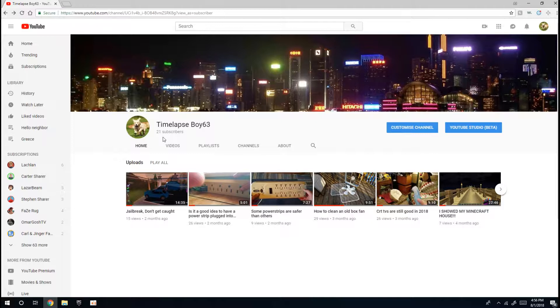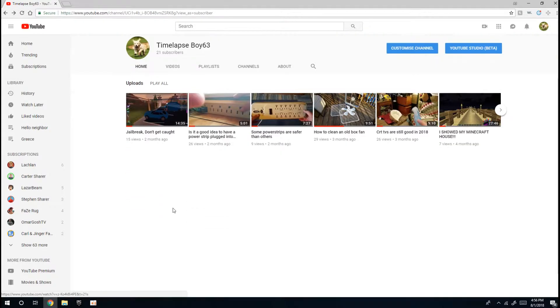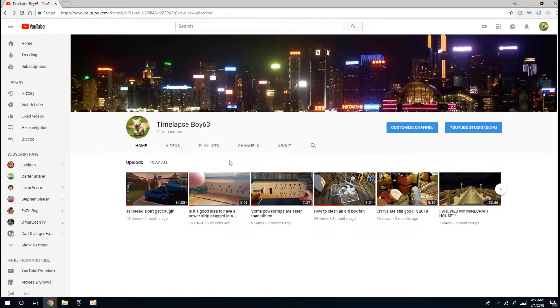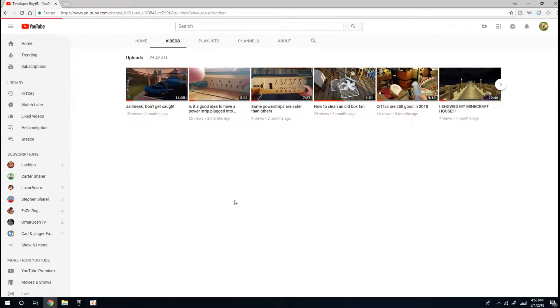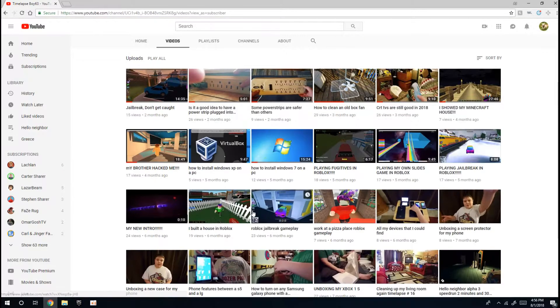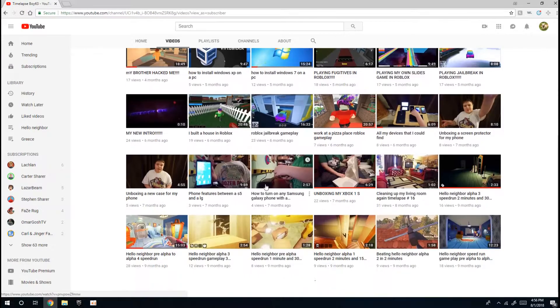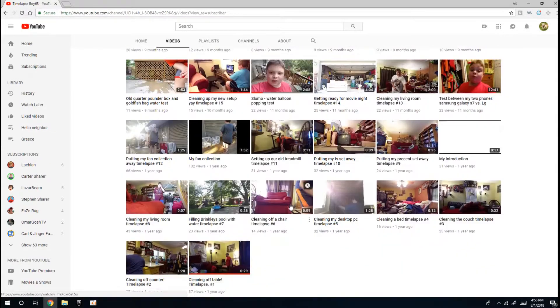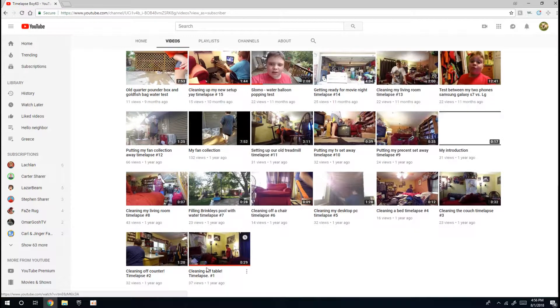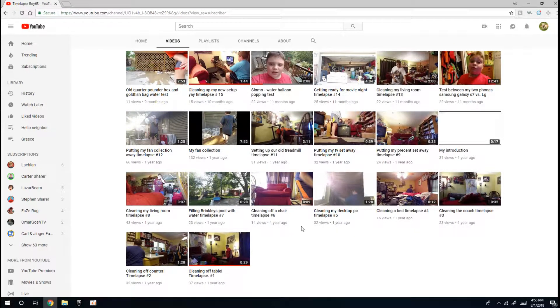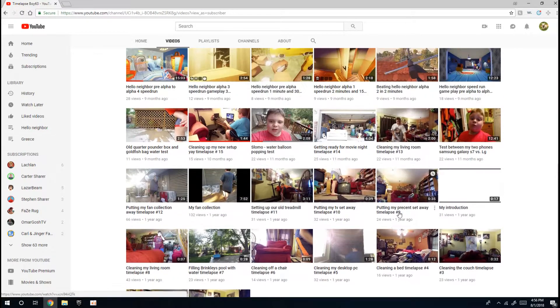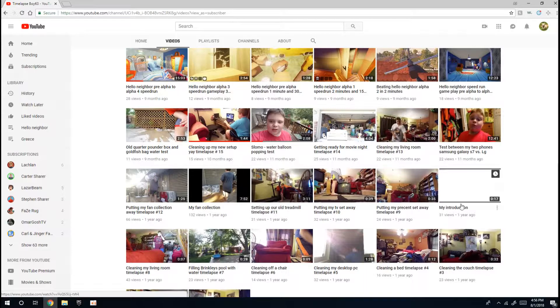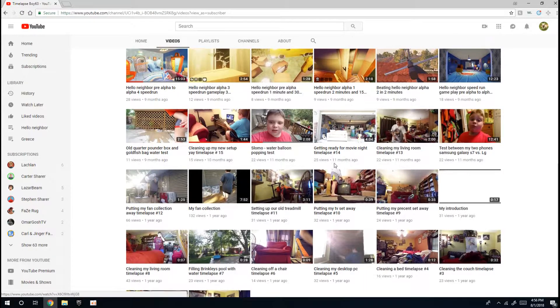So my very first video was made one year ago and then my introduction was made a year ago.